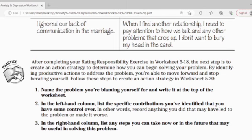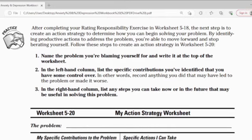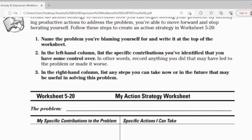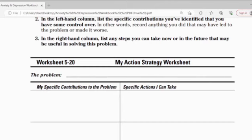After completing your rating responsibility exercise in Worksheet 5.18, the next step is to create an action strategy to determine how you can begin solving your problem. By identifying productive actions to address the problem, you are able to move forward and stop berating yourself. Follow these steps to create an action strategy in Worksheet 5.20. Number 1: Name the problem you blame yourself for and write it at the top of the worksheet. Number 2: In the left-hand column, list the specific contributions you identified that you have some control over — record anything you did that led to the problem or made it worse. Number 3: In the right-hand column, list the next steps you can take now or in the future to deal with the problem.